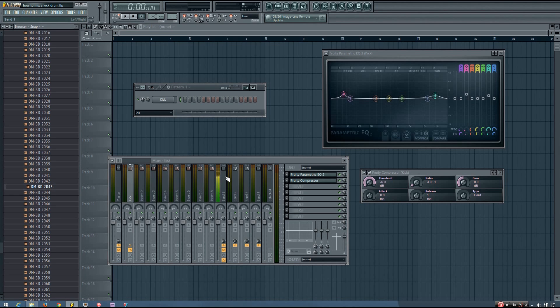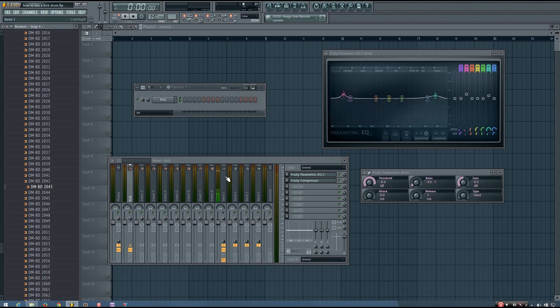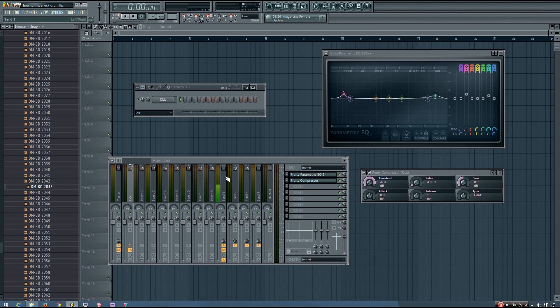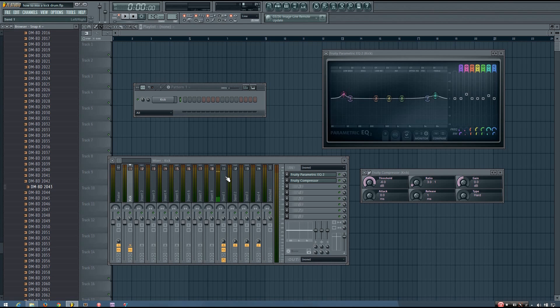And the way you do this is just learn your tools, learn how your tools work, and then use your ears to hear what adjustments make the kick sound better.